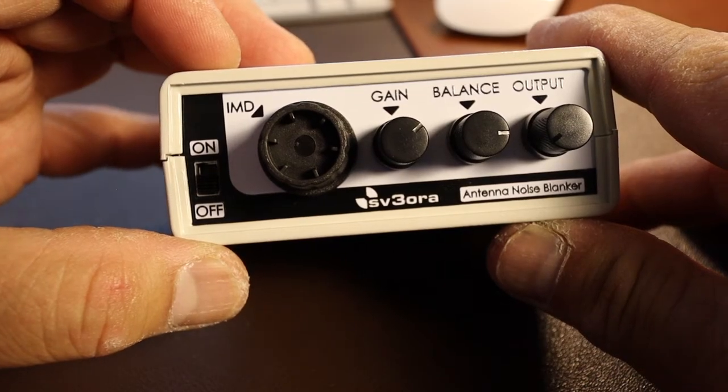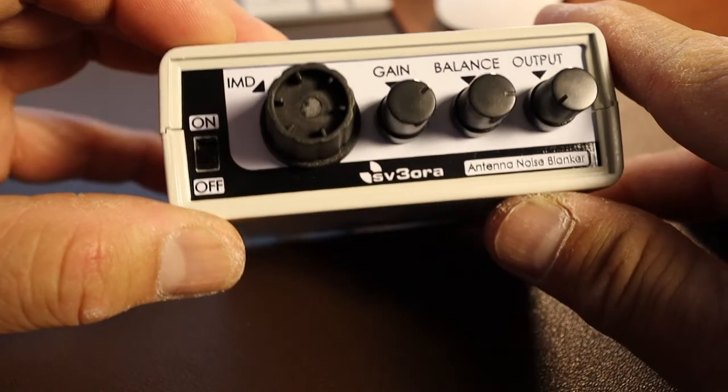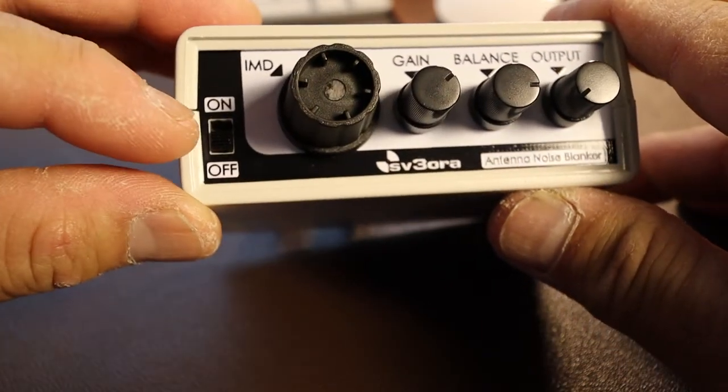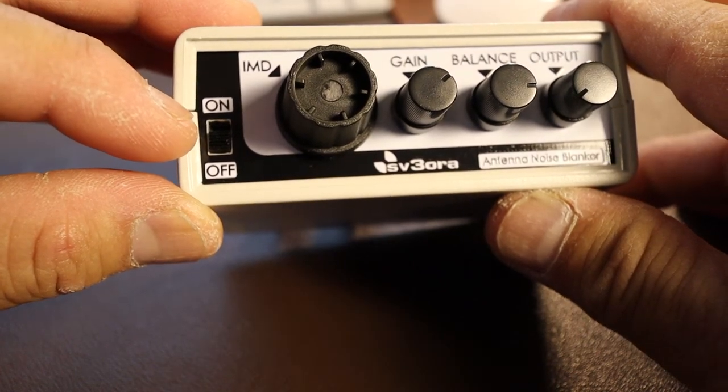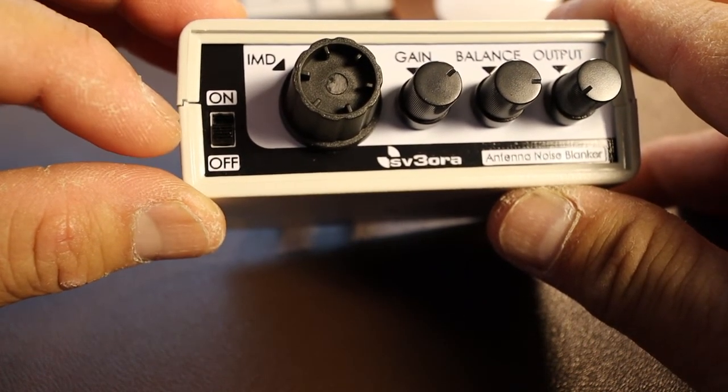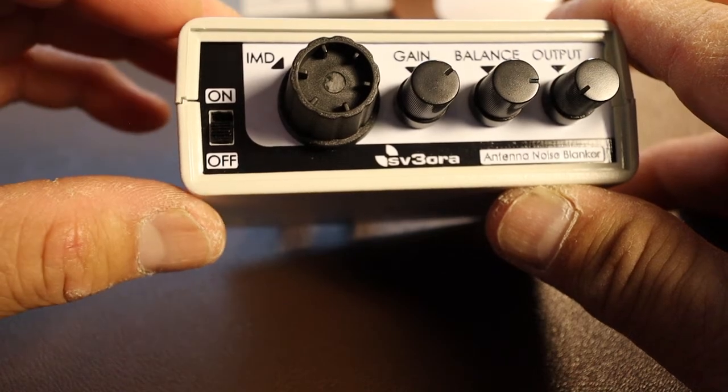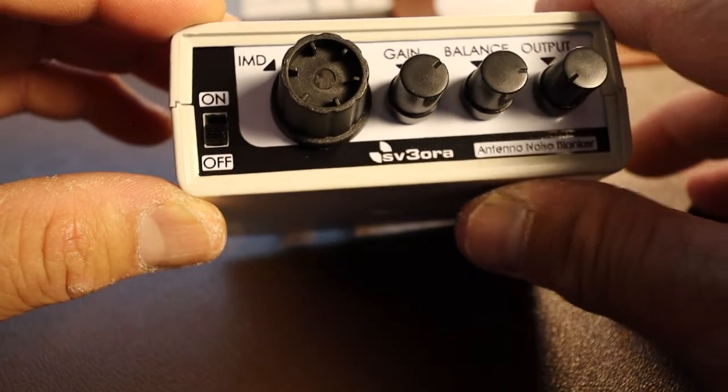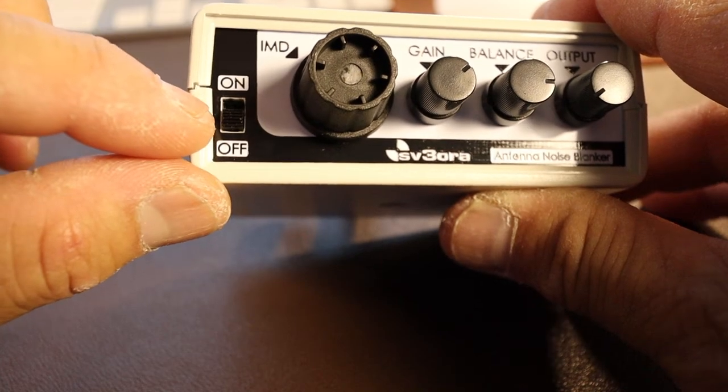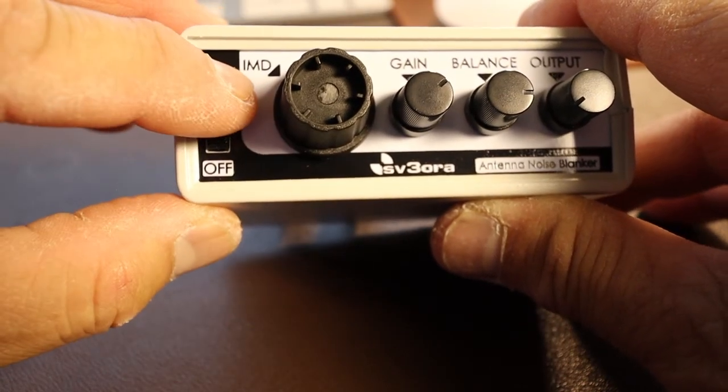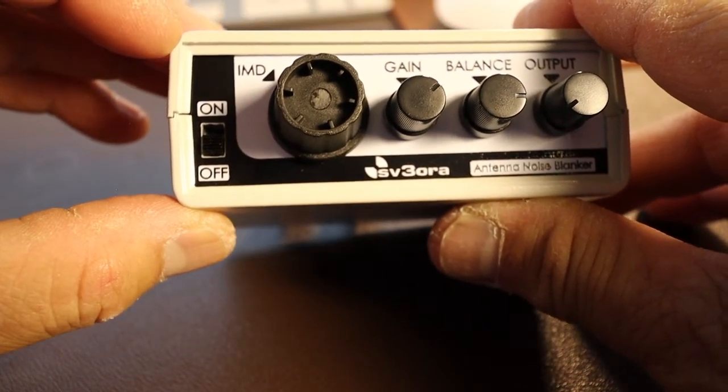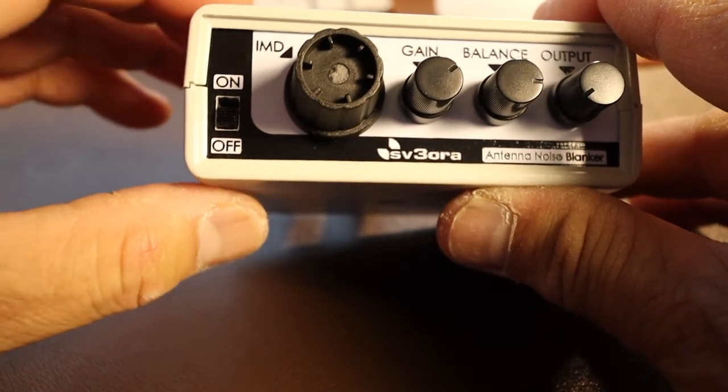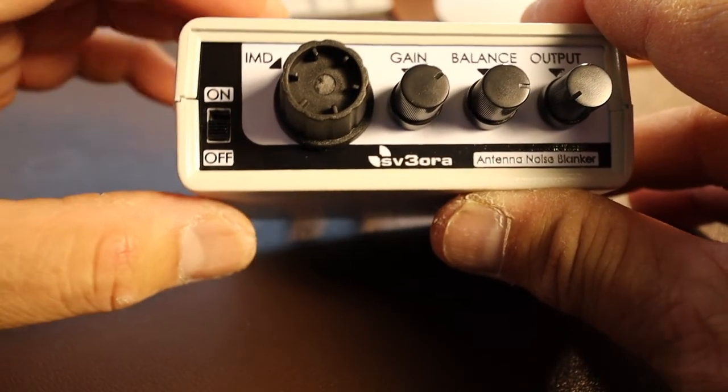In the front you have five knobs or switches. This is your on and off switch, and it's nice to have an on and off switch because you can make the changes with the NR1 and then you can compare it by turning it off. The next knob is your IMD, this knob is for intermodulation.